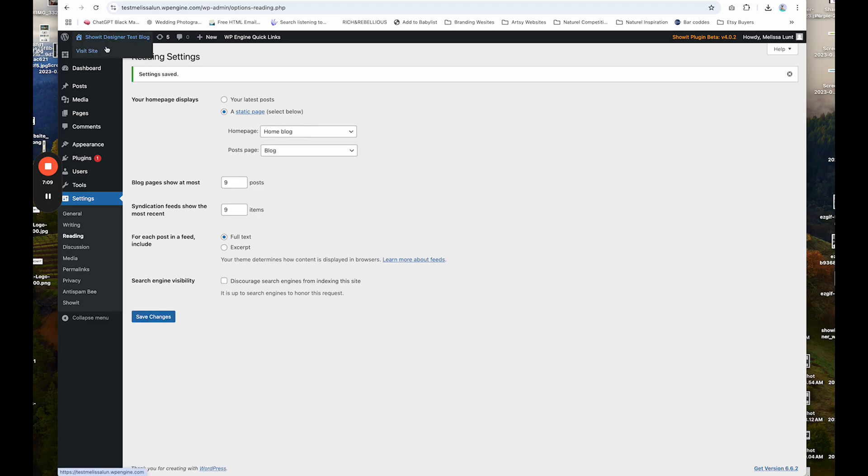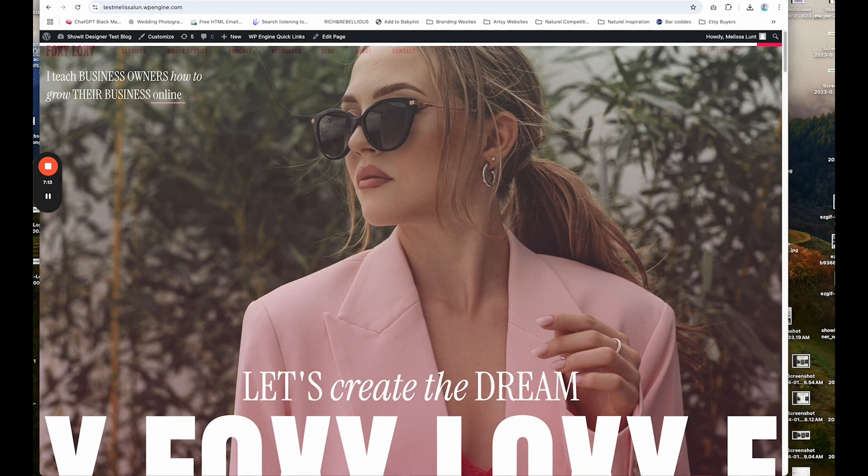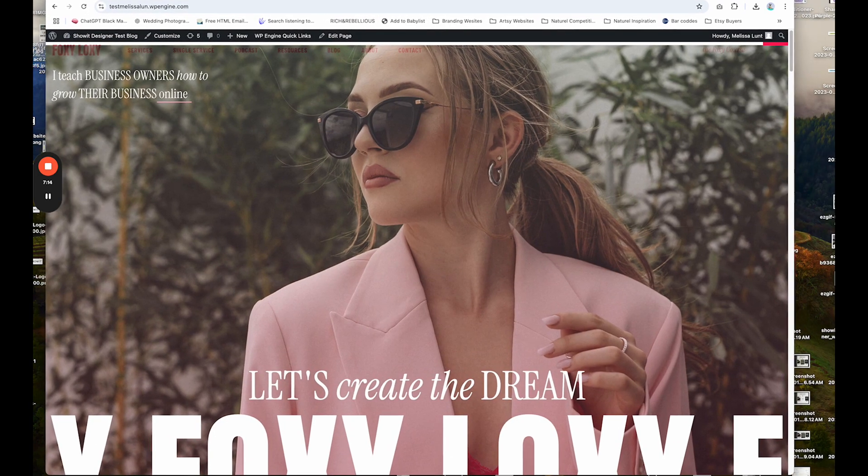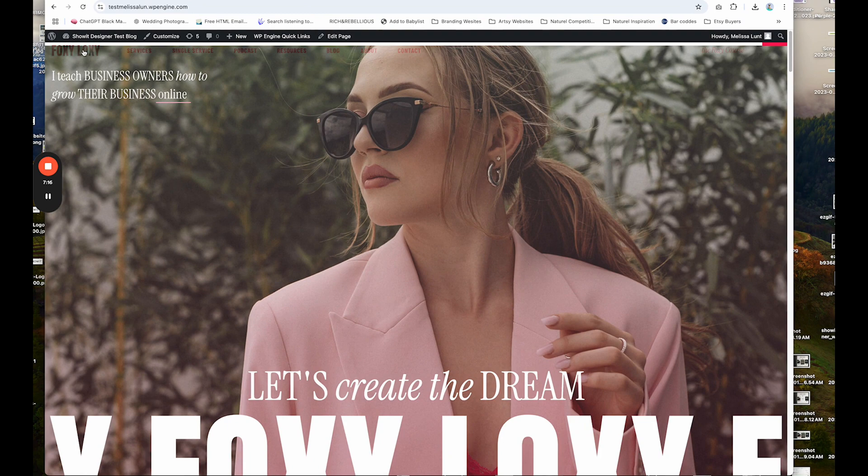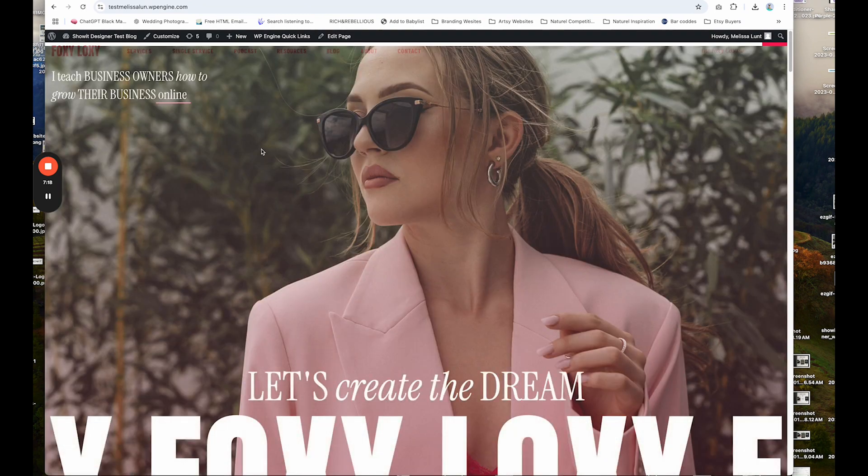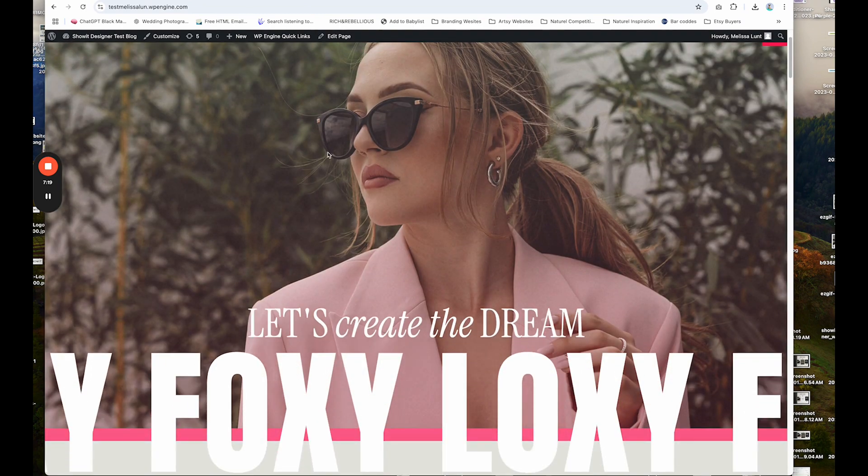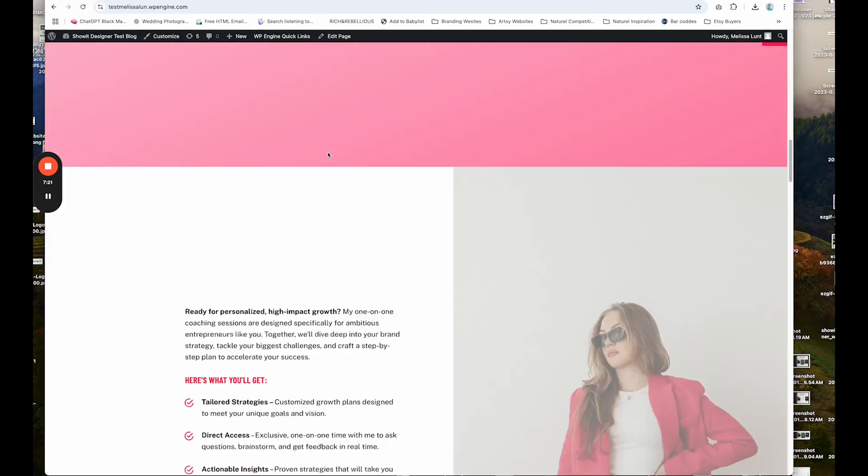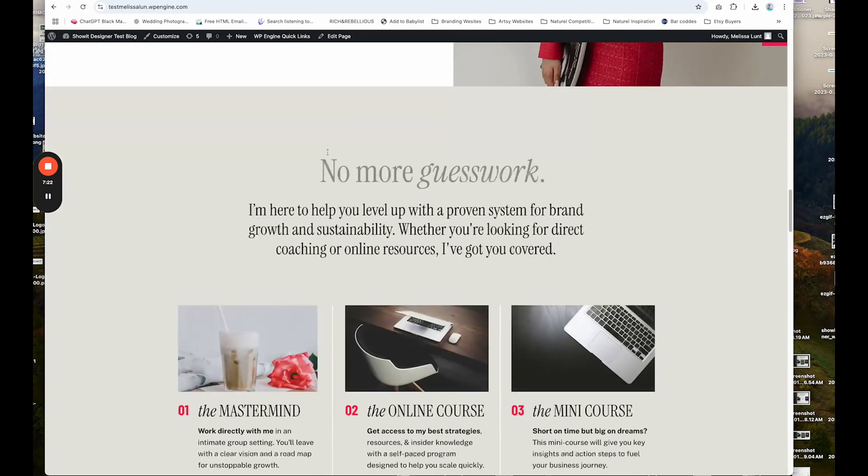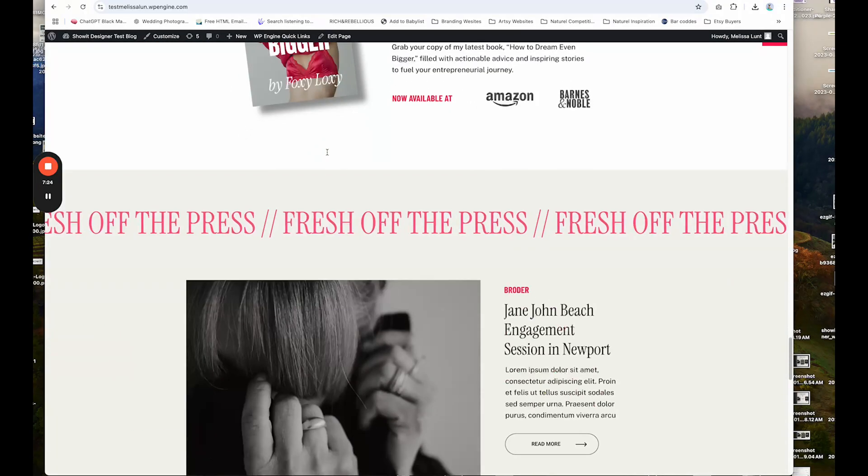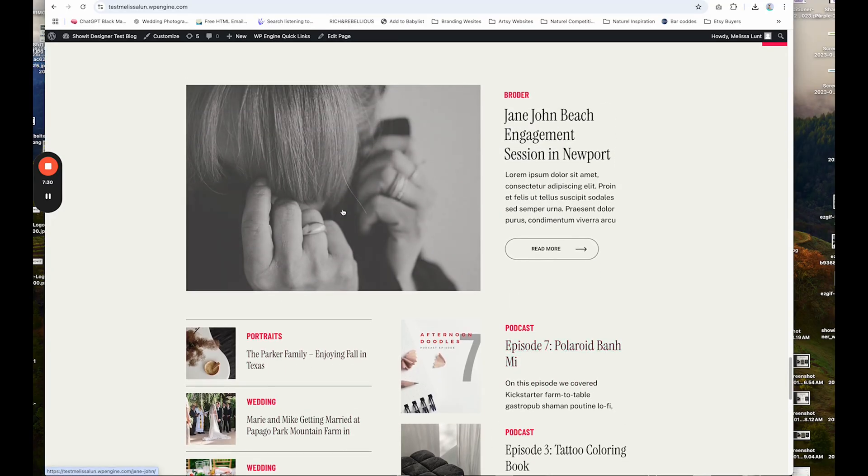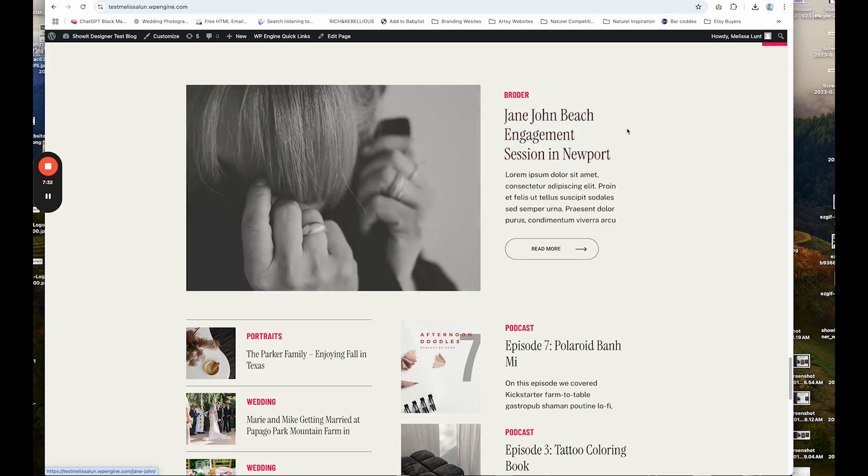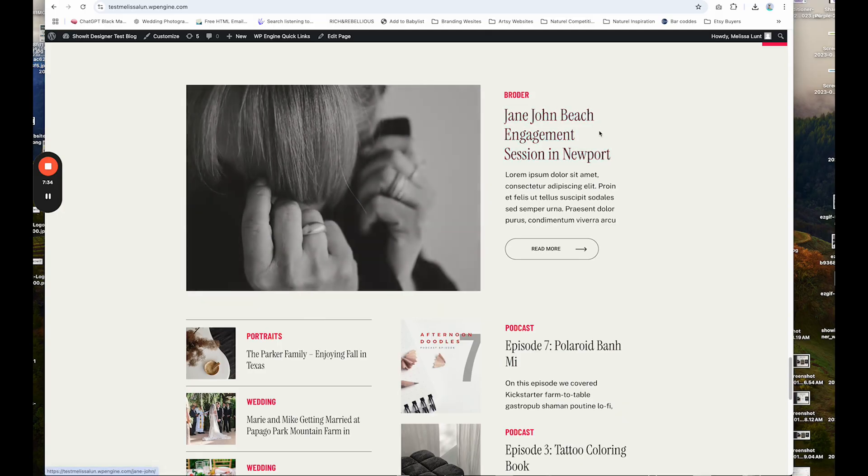So now I'm going to go to my site, which is here. I'm just going to go ahead and refresh it. I had already visited this site. So if I click on the logo and I scroll down, you can see my homepage is loading as my blog, and it's pulling in all of these posts.